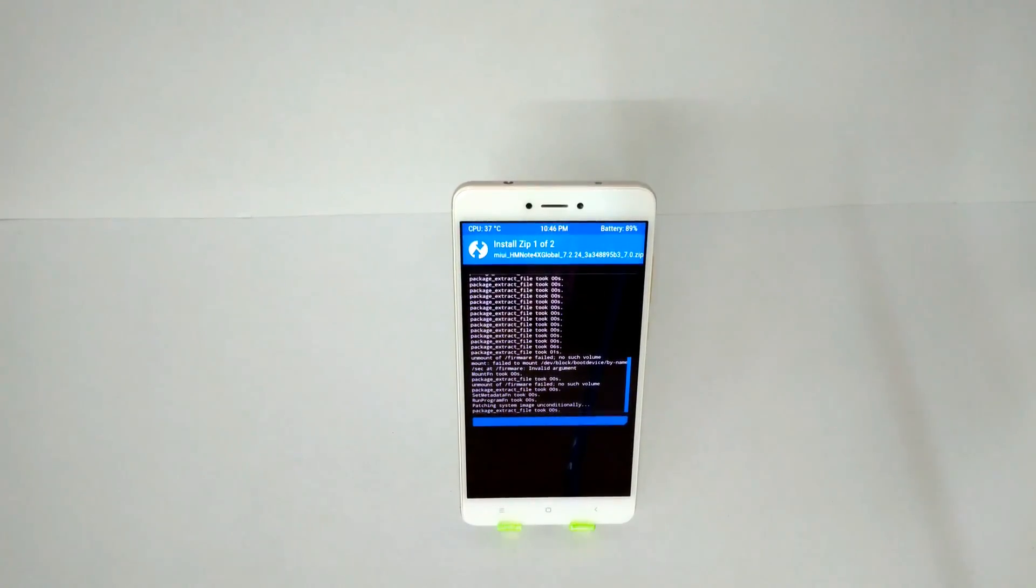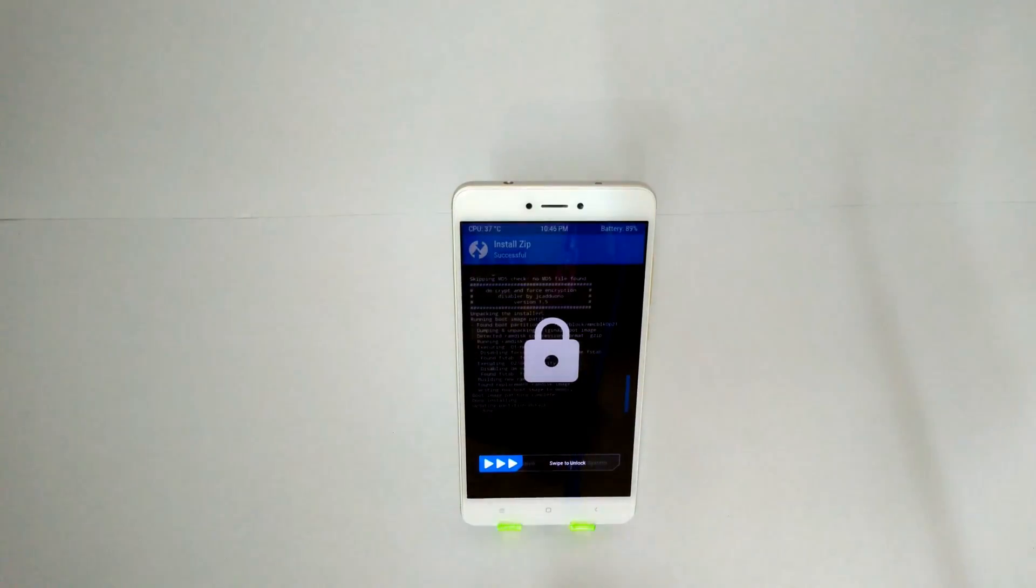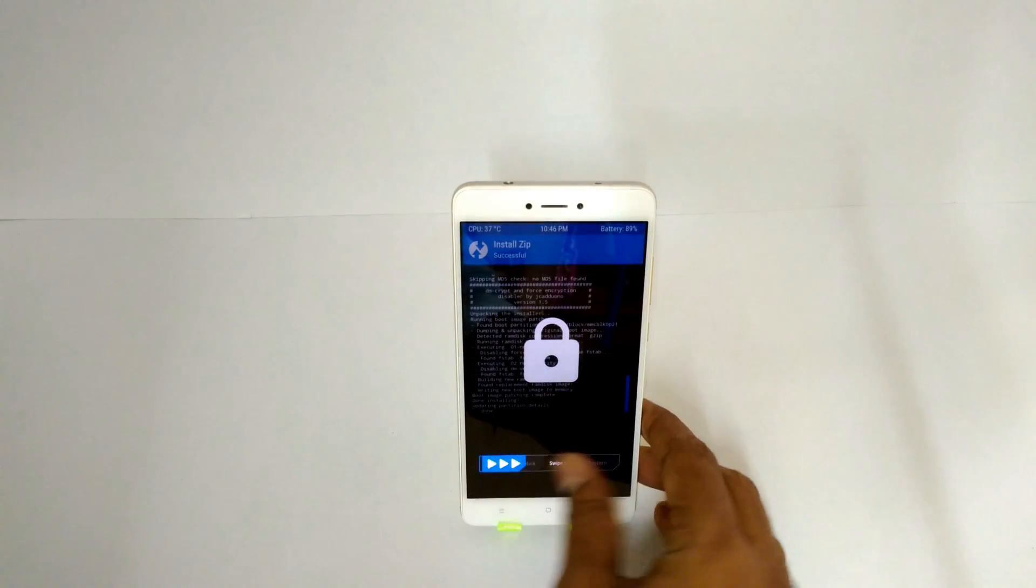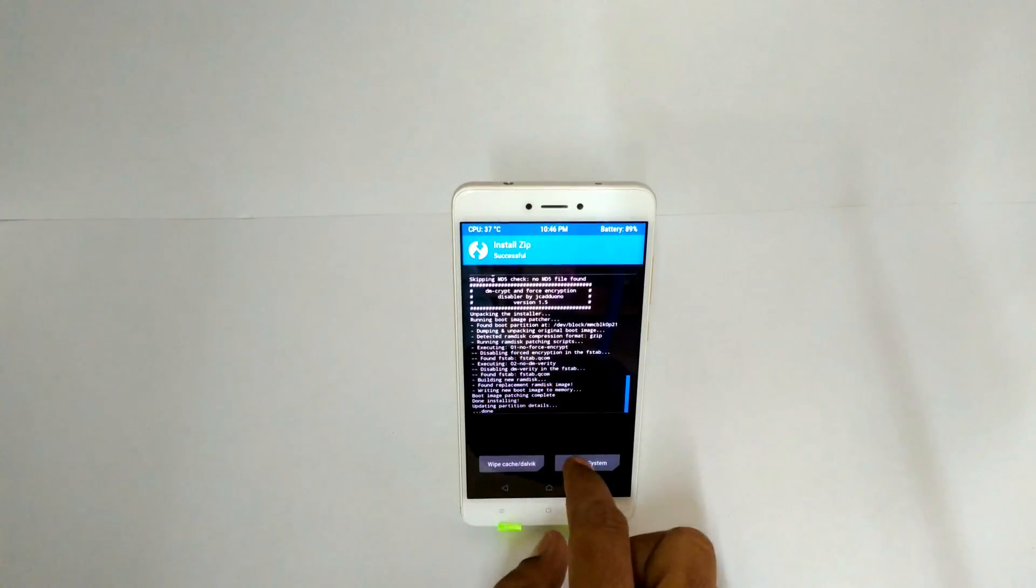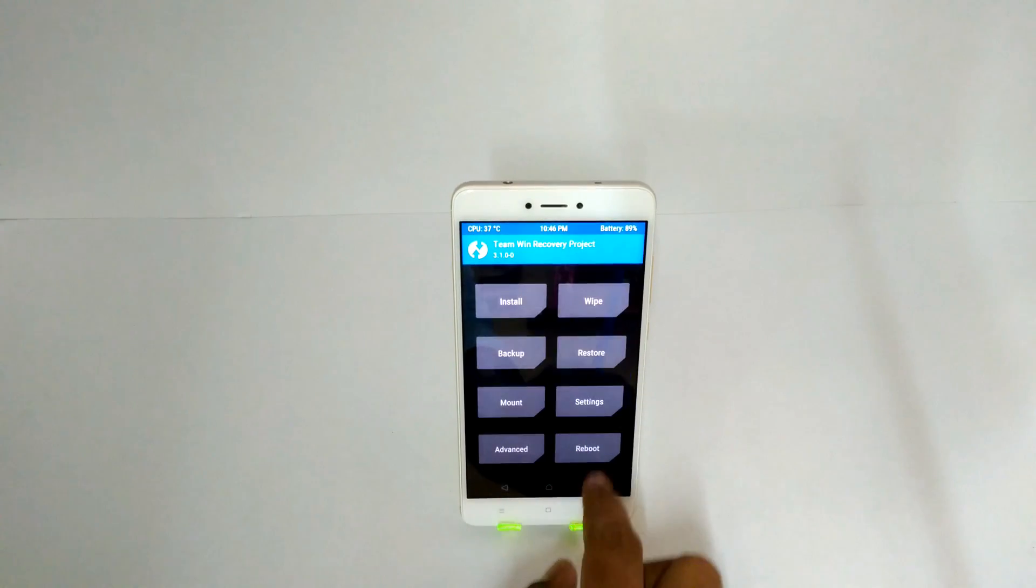Once everything is done, just go ahead and reboot system.